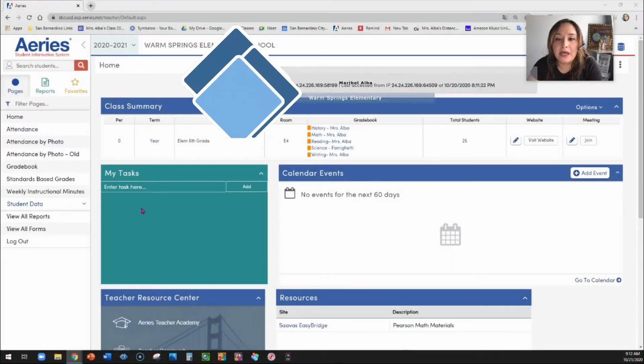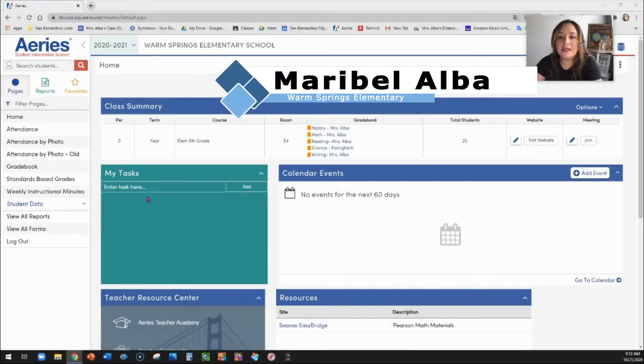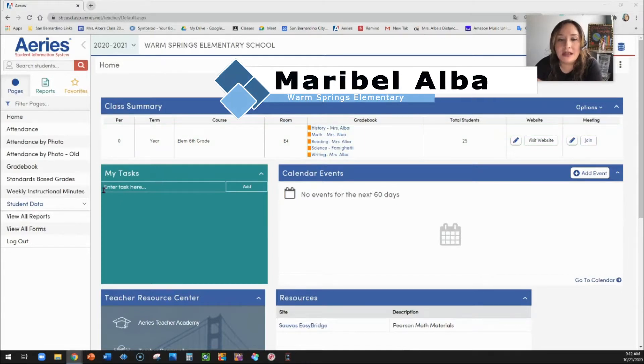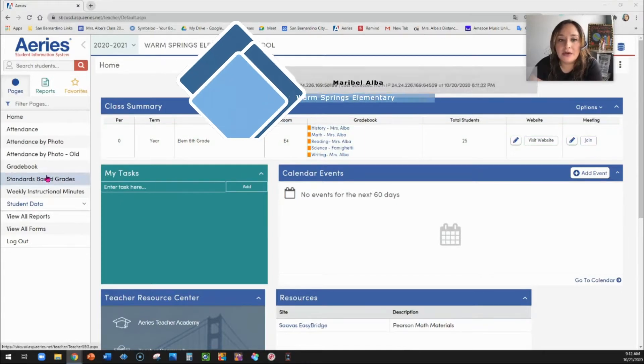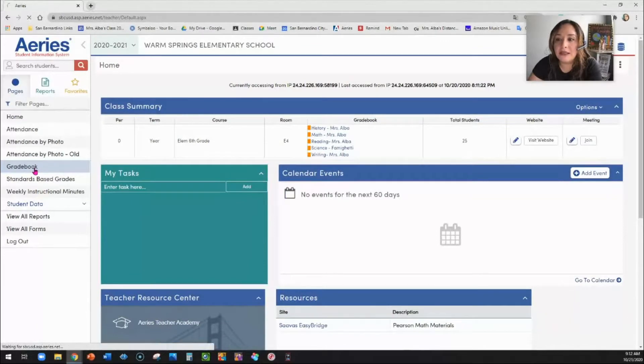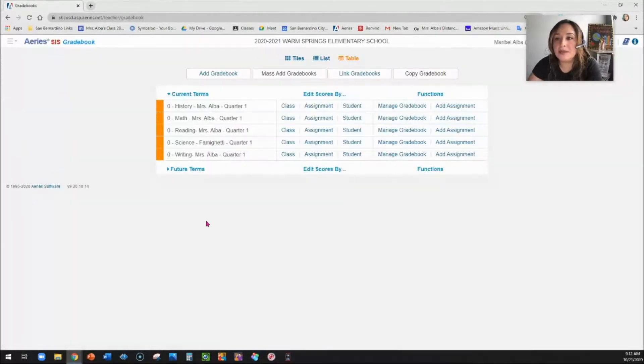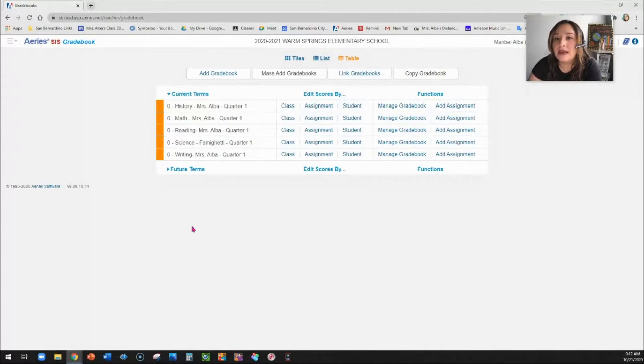Hello, my name is Maribel Alba, and I am a sixth grade demonstration teacher for the San Marino City Unified School District. I'm going to go over our Aries gradebook for elementary and how you can set it up so that you can import from Google Classroom, as well as then populate your report cards.